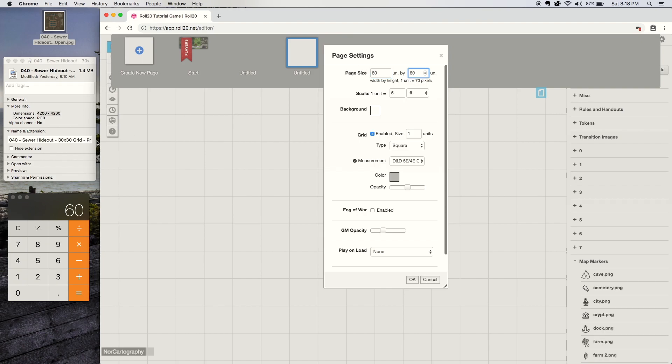You'll also note that 60 is twice my grid size right here. Whenever any of my map files are available, I include a gridded version and a non-gridded version. The version with the grid, the file name will have the size of the grid in it. That's another way you can determine the page size on Roll20 without having to use a calculator or do any math.